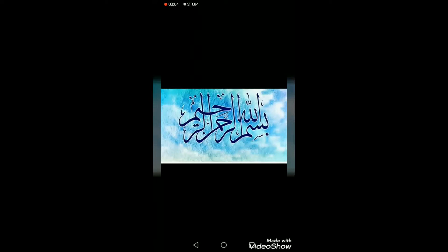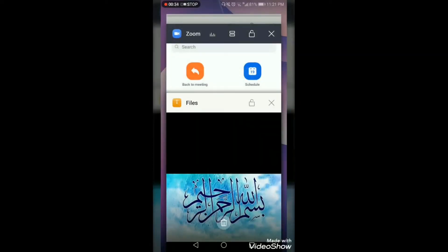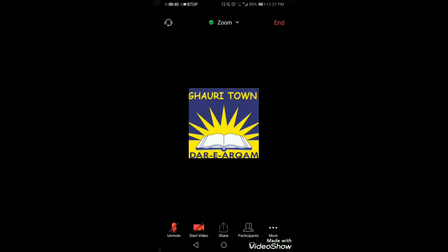Bismillahirrahmanirrahim. This video is being prepared for teachers to guide them on how they can change the settings of their Zoom cloud meeting. Nowadays teachers are using Zoom cloud meeting to teach students, but due to certain issues students may create disturbance in the class. Here you can see on the screen a meeting is going on.